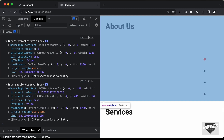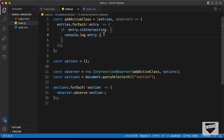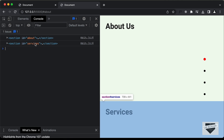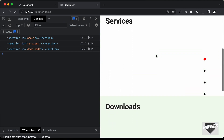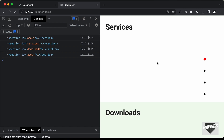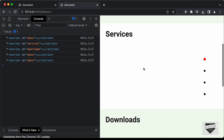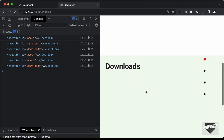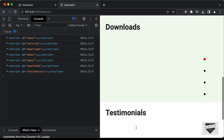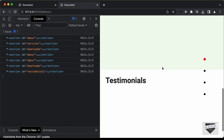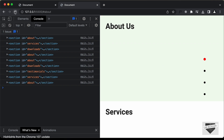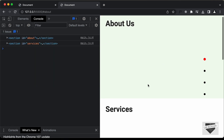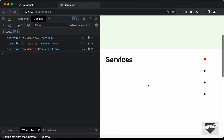Let's log entry.target instead. We can now see the about section and services section, and scrolling down shows the downloads section appearing in the console whenever it becomes visible on screen. So we can successfully detect which sections are displayed on screen.